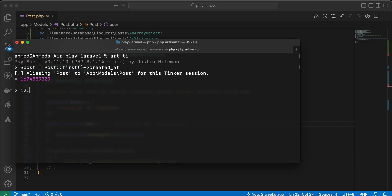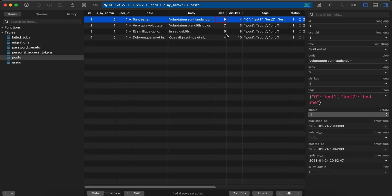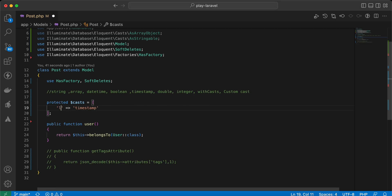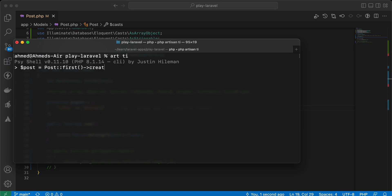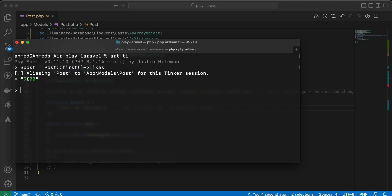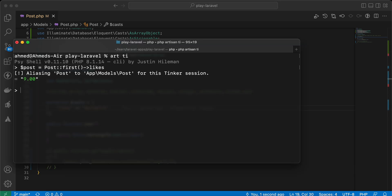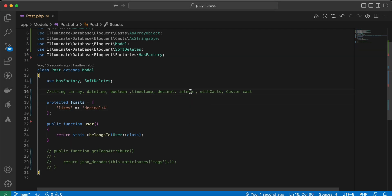Imagine we have a price with multiple decimal points, and we only want to return a fixed number of digits after the decimal point. We can do this easily using the decimal cast. For example, applying it to the likes column: 'decimal:2' returns 9.00, and 'decimal:4' returns four zeros after the point.